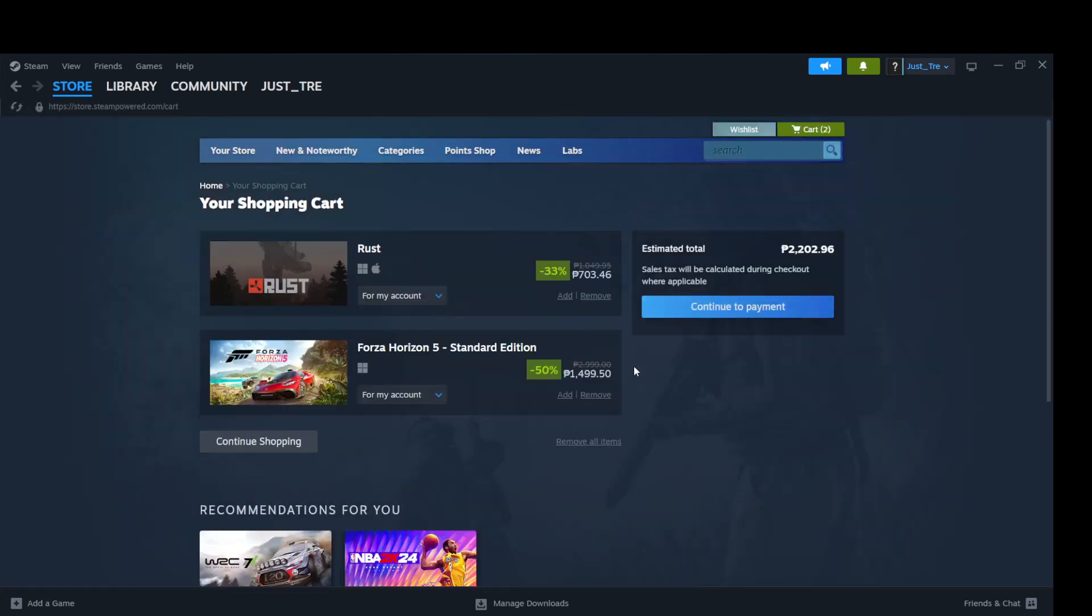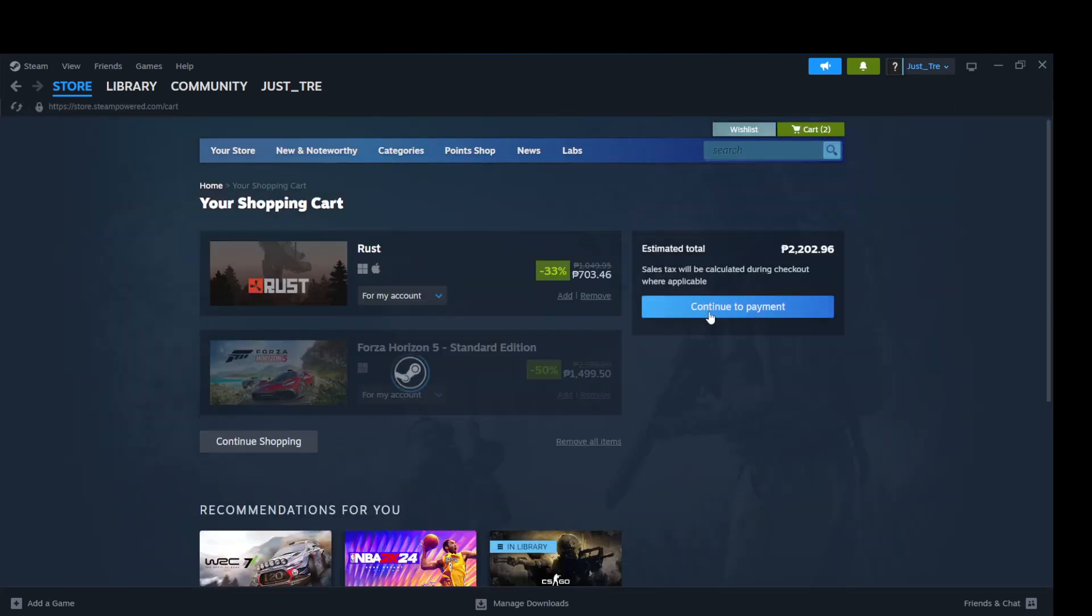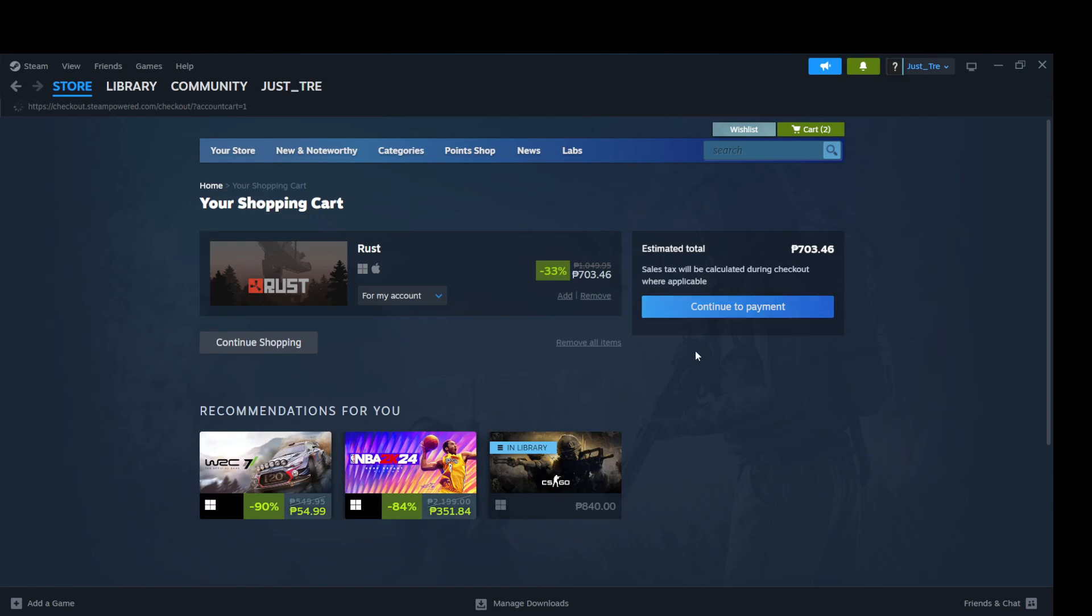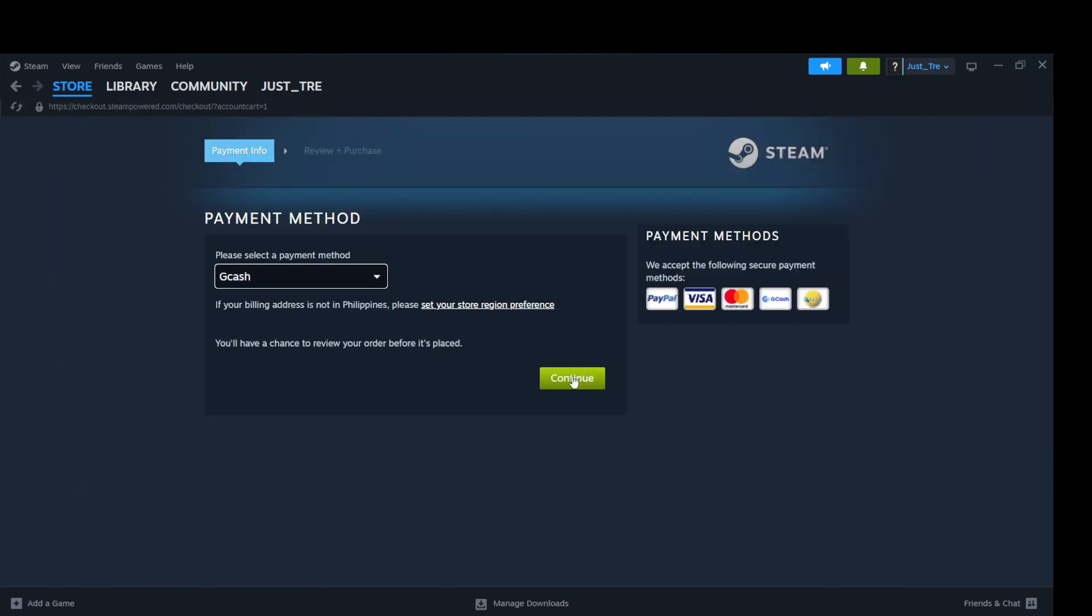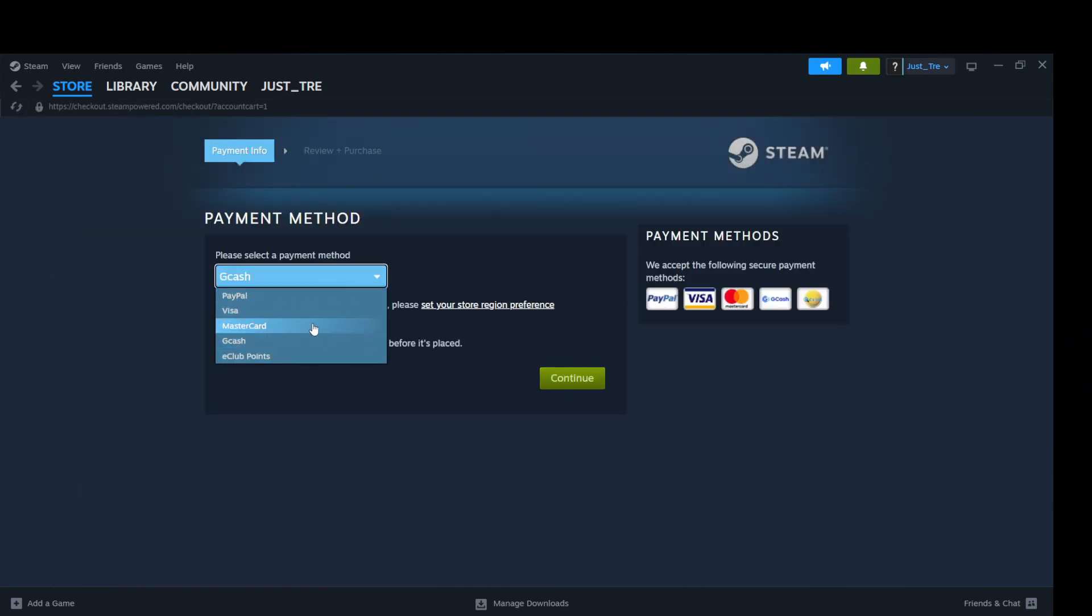Then you will be redirected to the checkout page. Select your preferred payment method. Then click Continue.